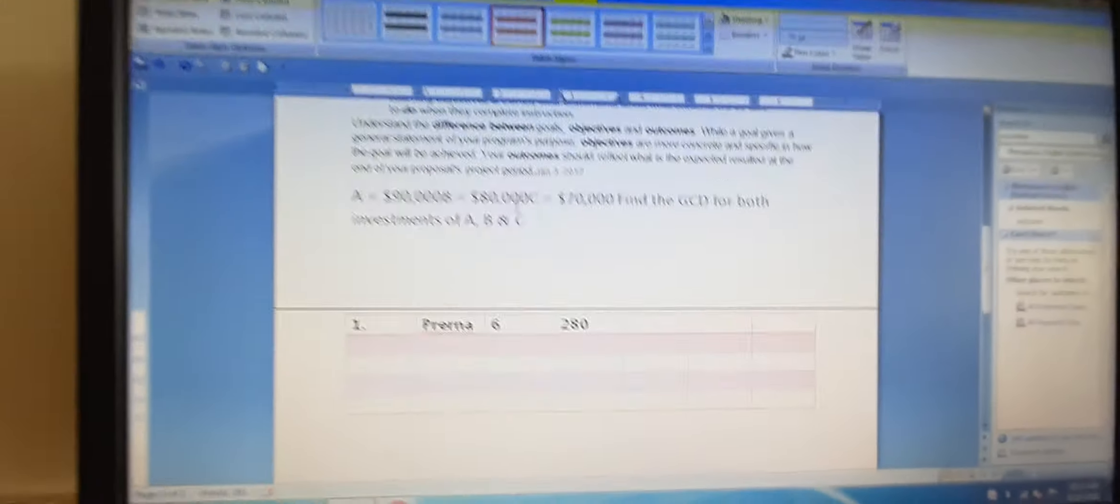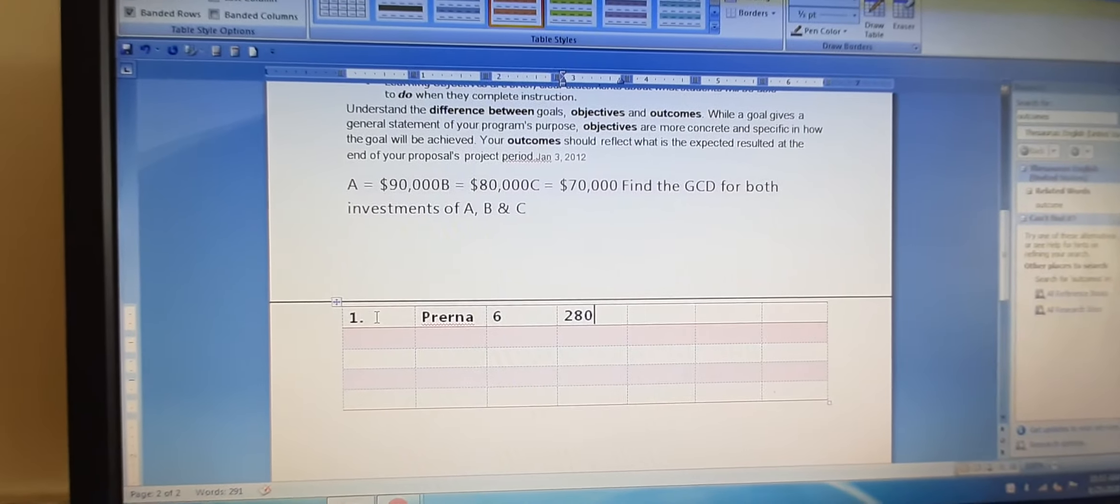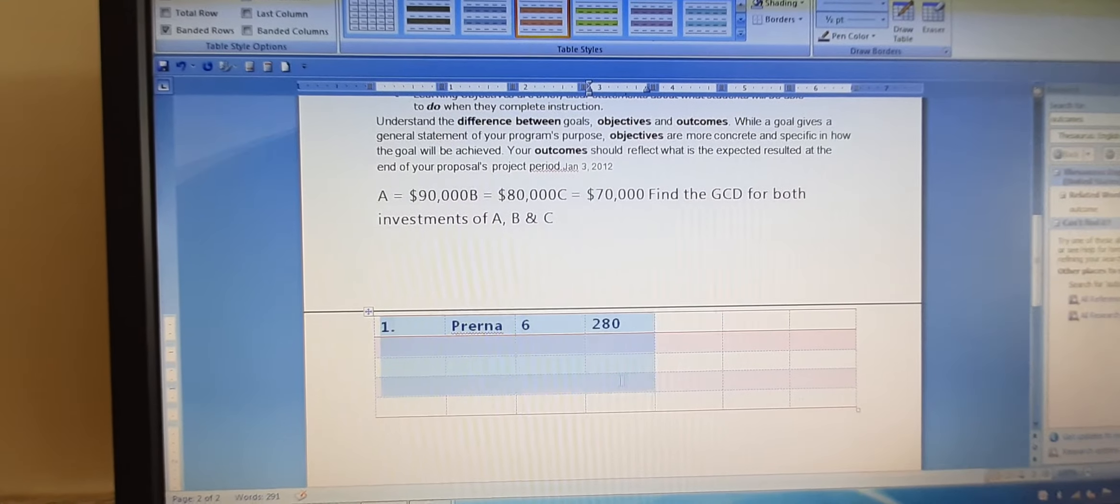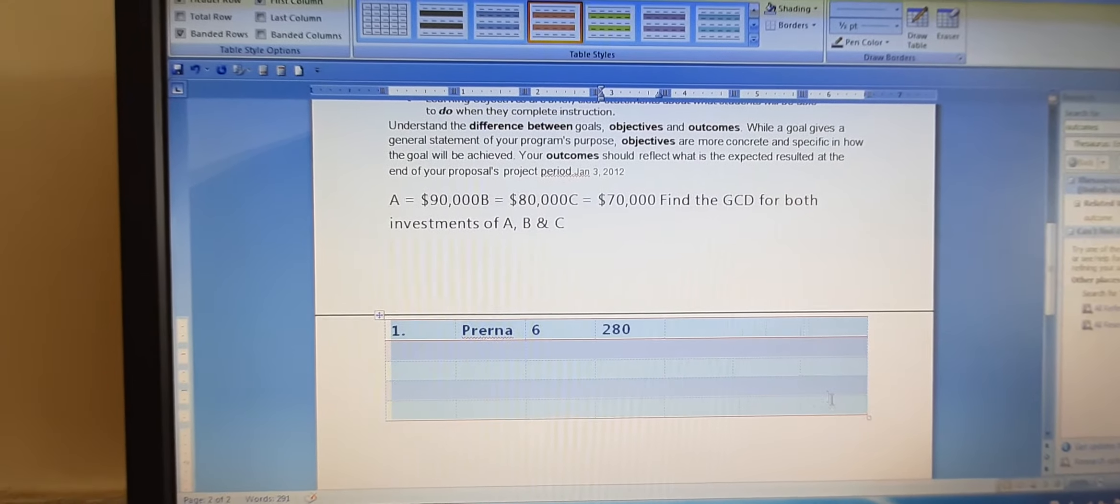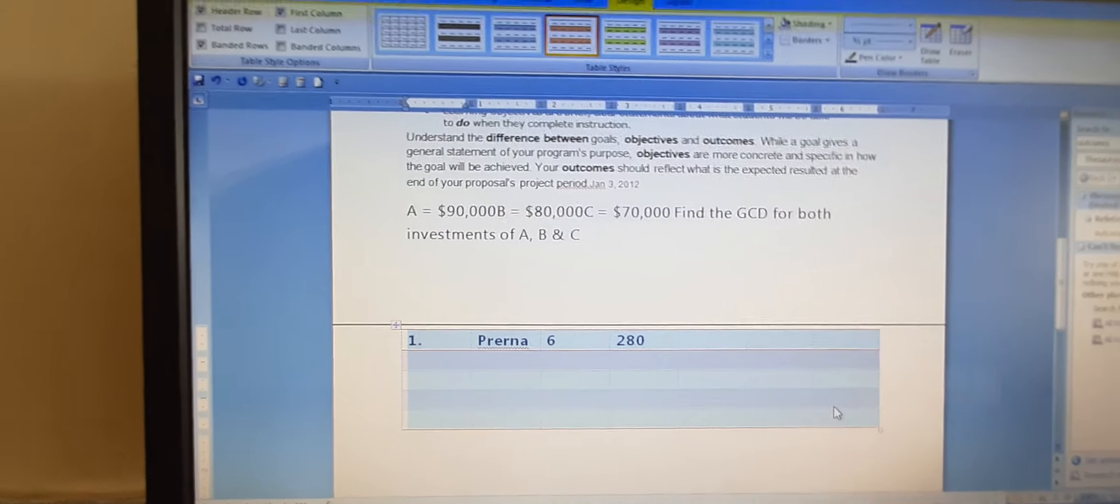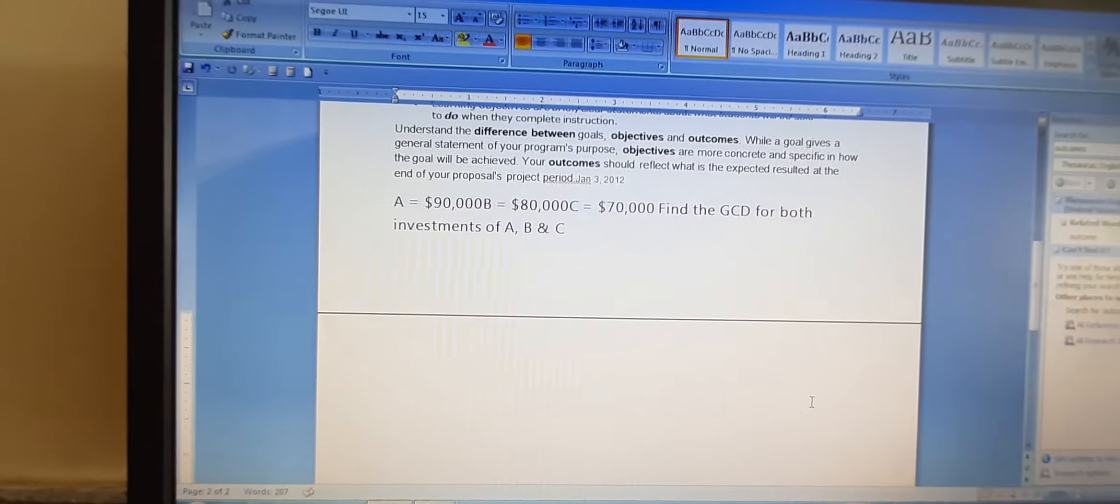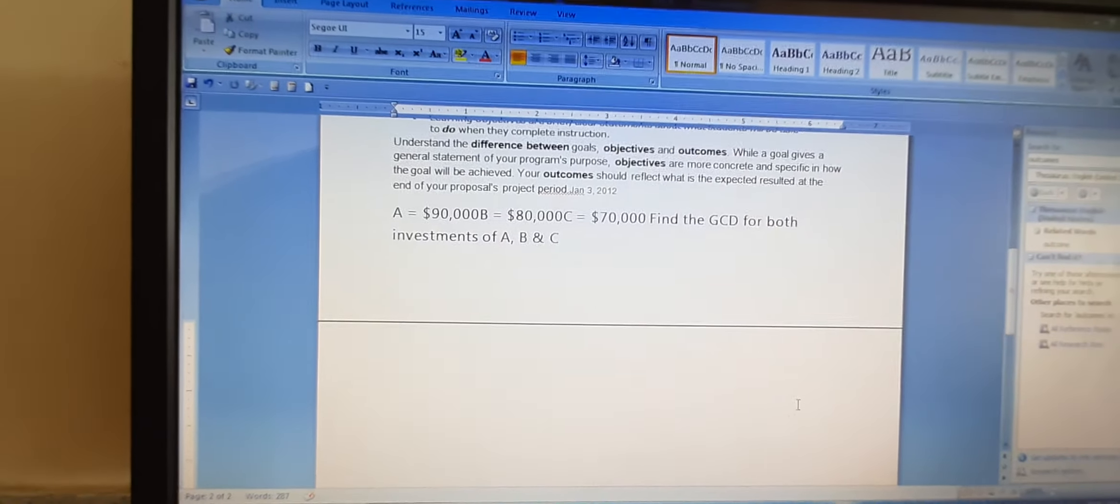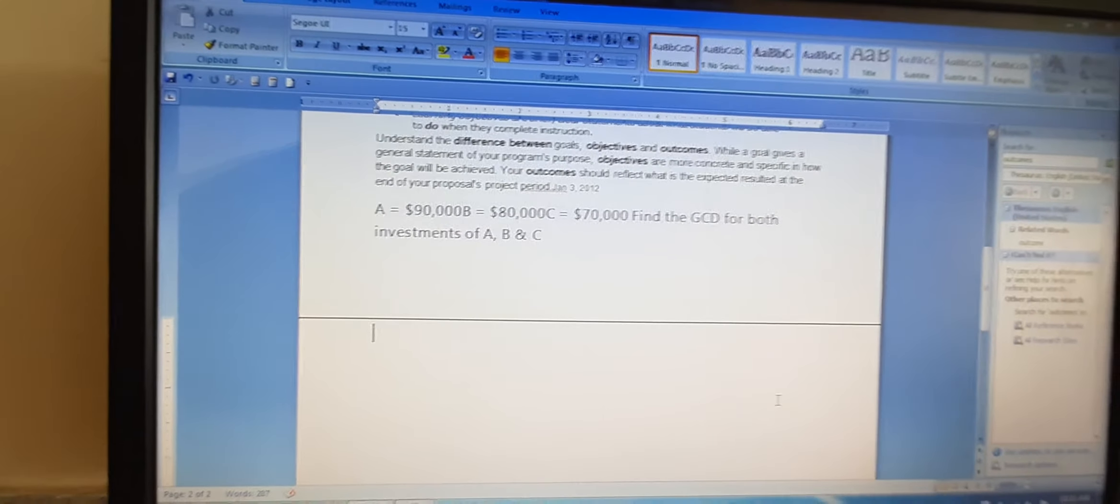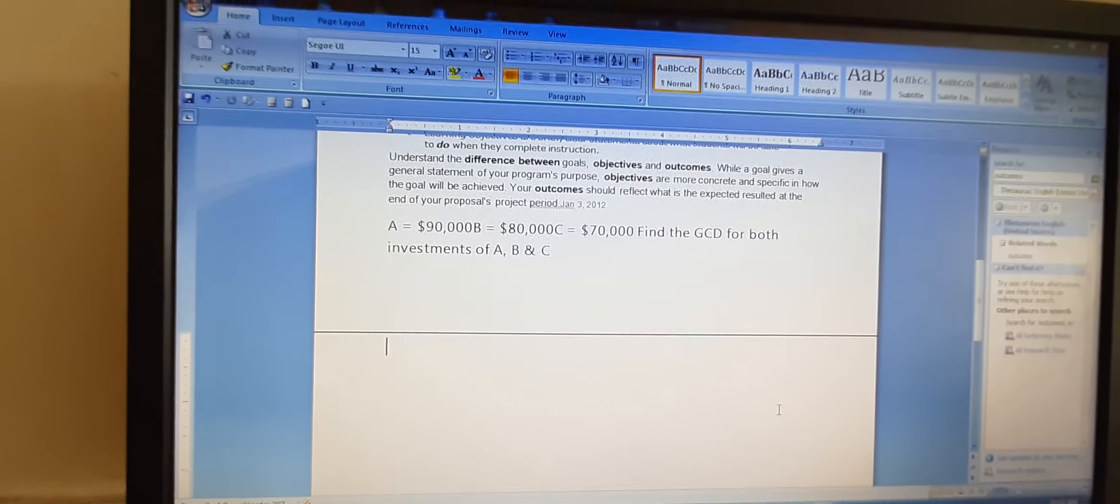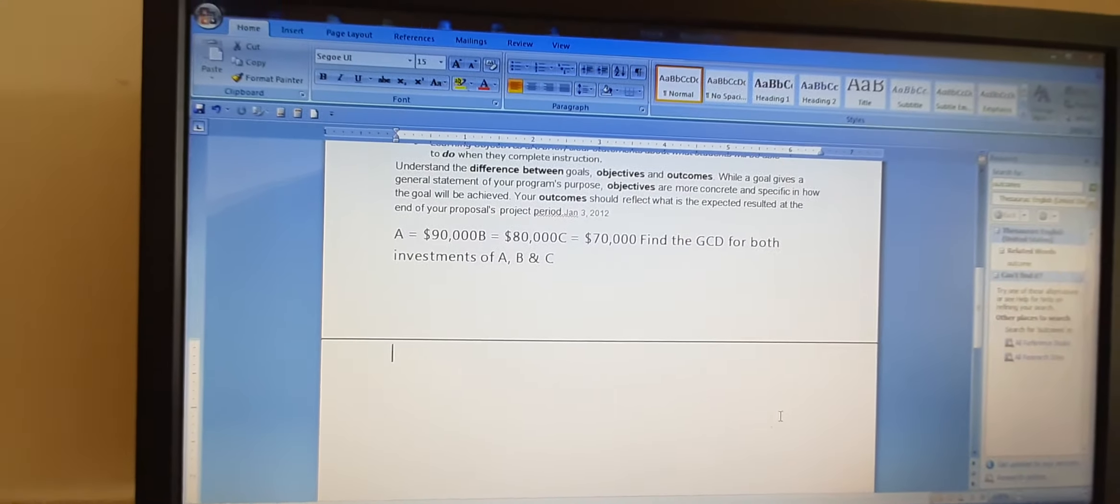So this way you can choose table, and when you do not want this table, if you do not need this table, then you can simply delete it or backspace it. So this way we can insert table.